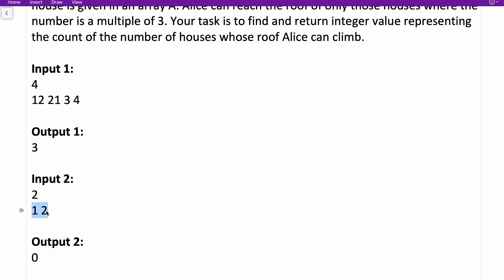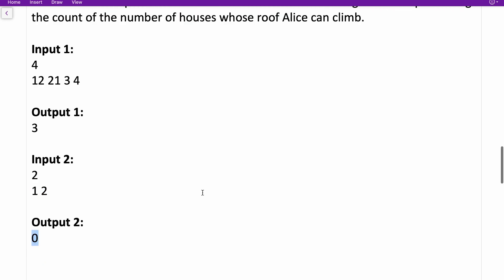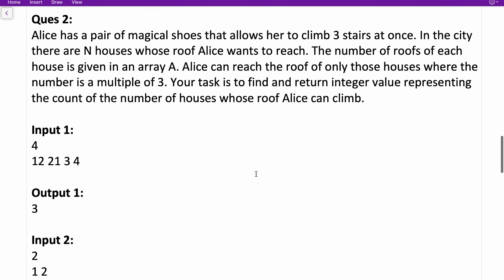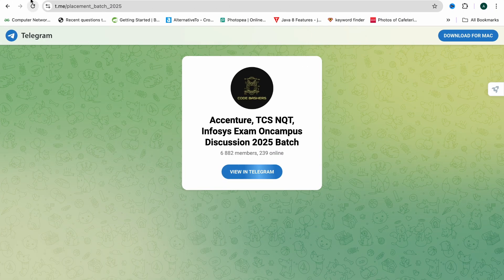In the next example, two buildings with heights one and two are given. We check the first building — not a multiple of three, Ellis cannot climb it. The second has height two — also not a multiple of three, Ellis cannot climb it either. So we return zero. The approach is simple: iterate the array and at every element check whether it's a multiple of three or not.